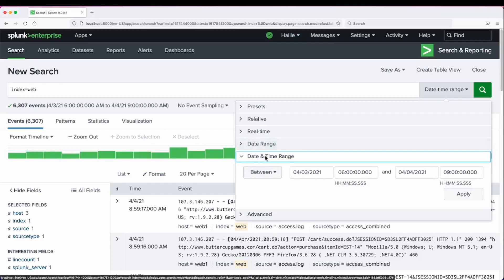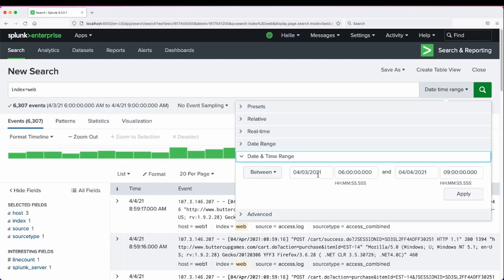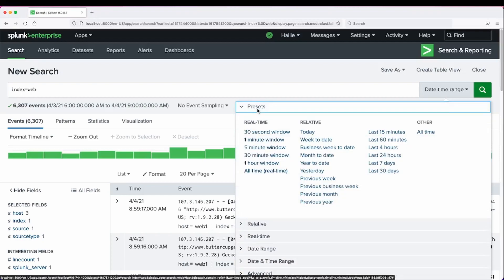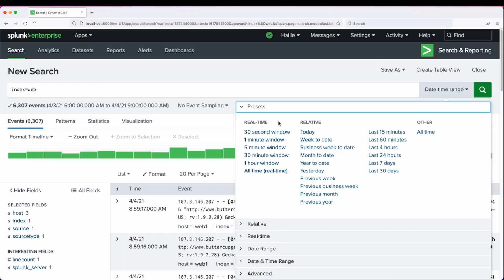So this is that field right here, date and time range. April 3rd until April 4th at 9am. Let's go back to review the other sections of the time picker. If we go into presets, this is where we discussed real time versus relative.